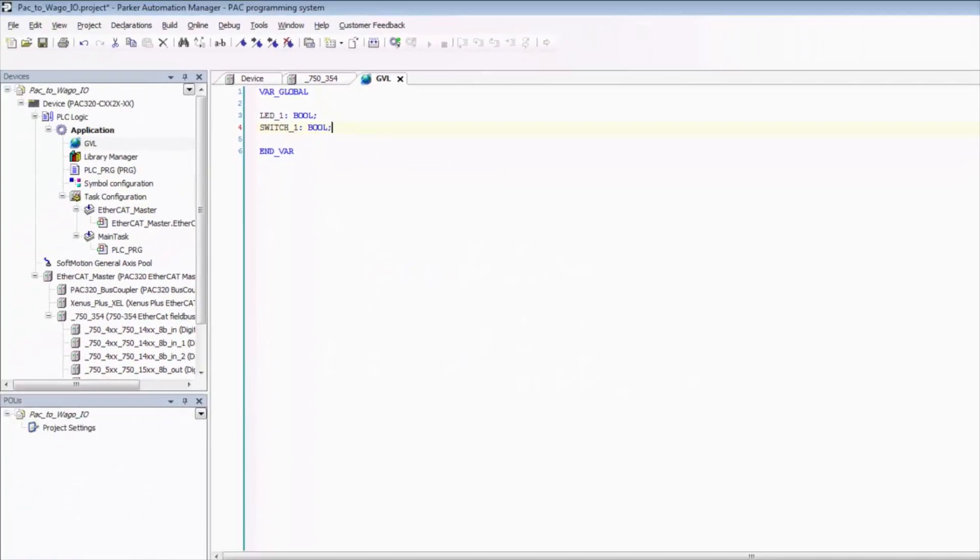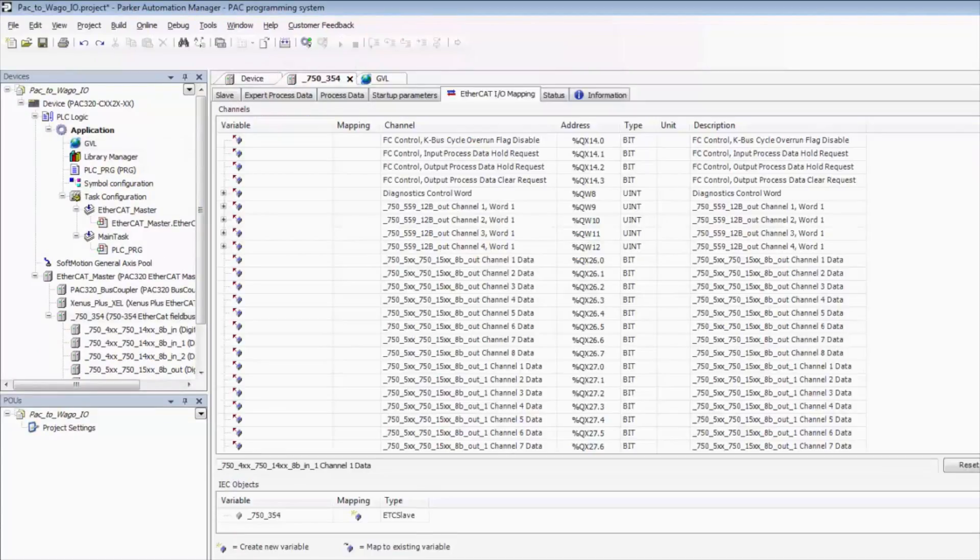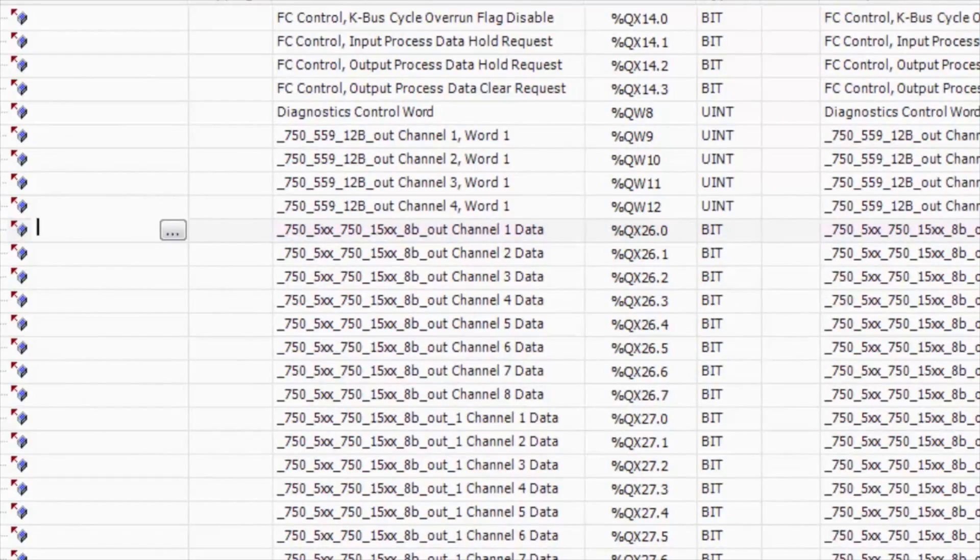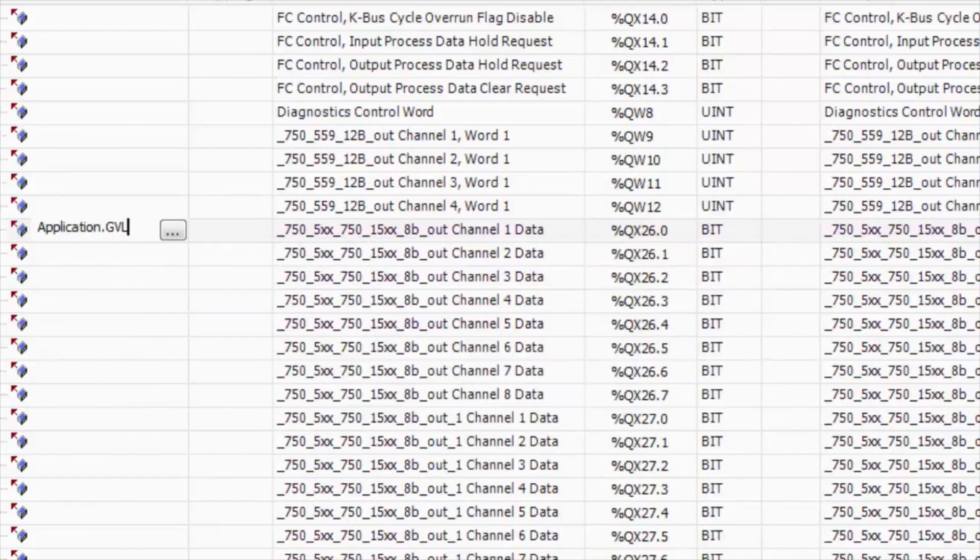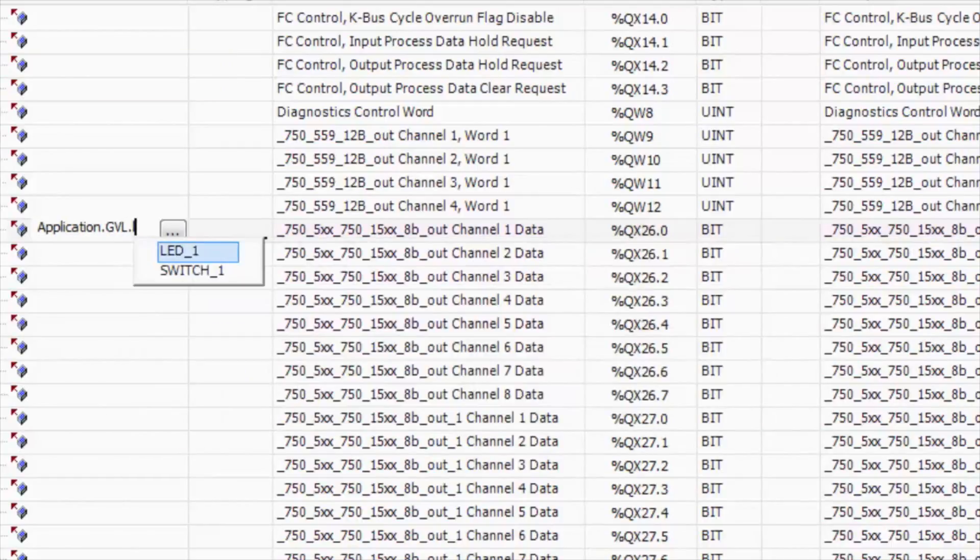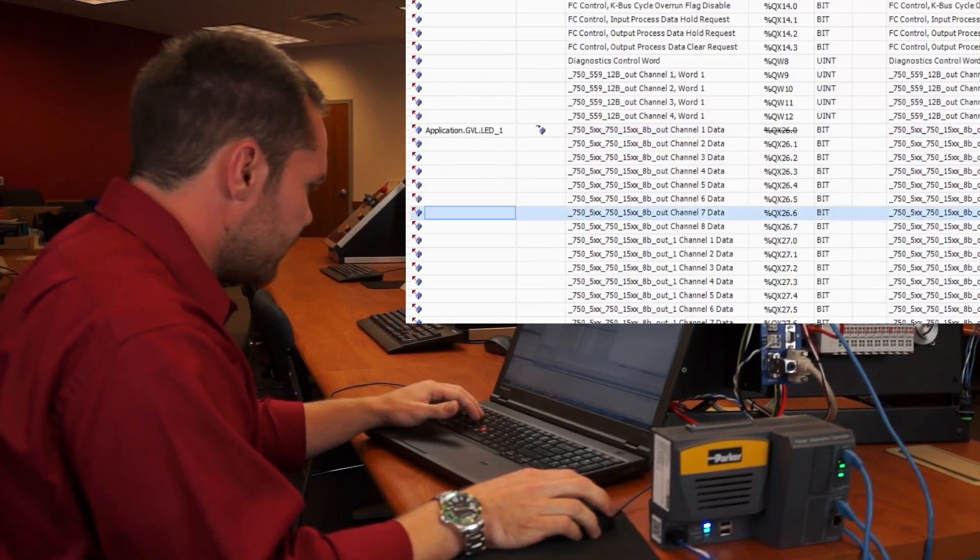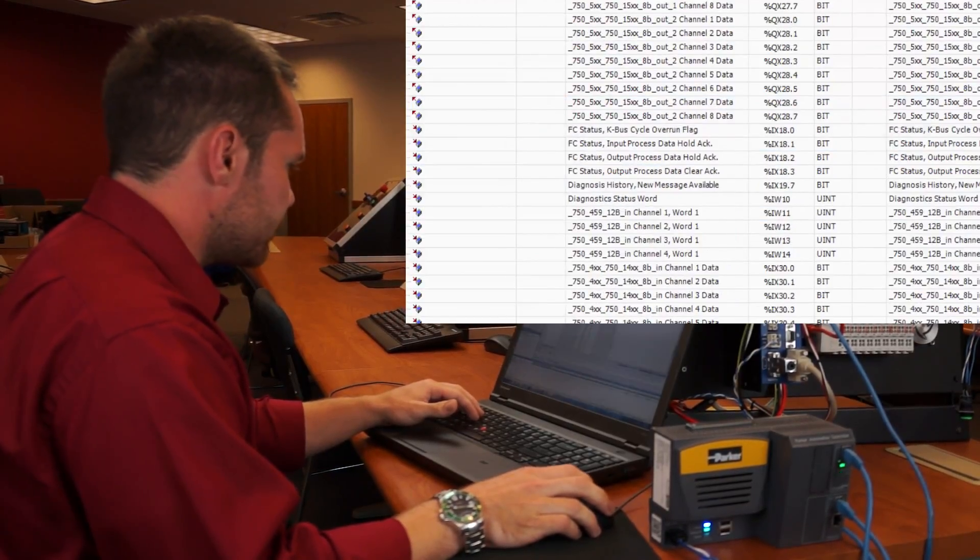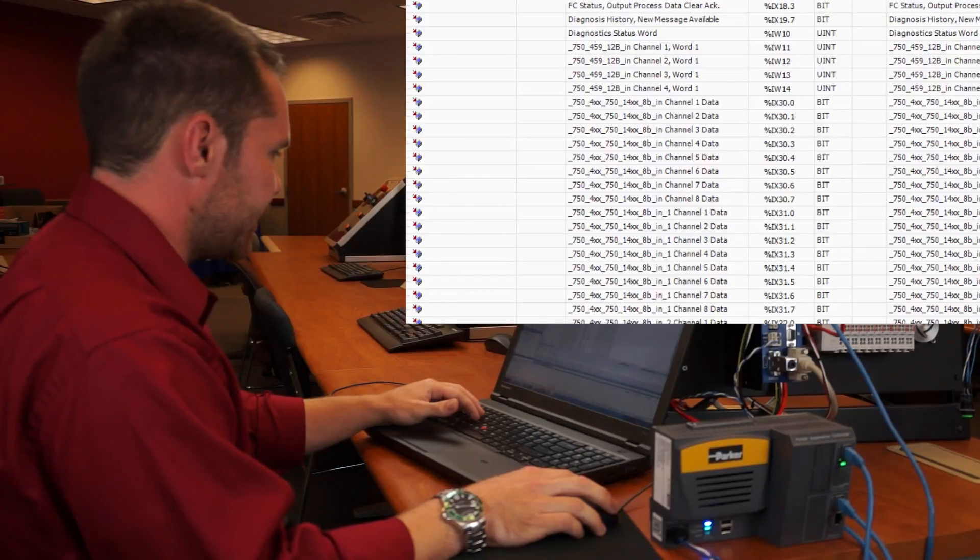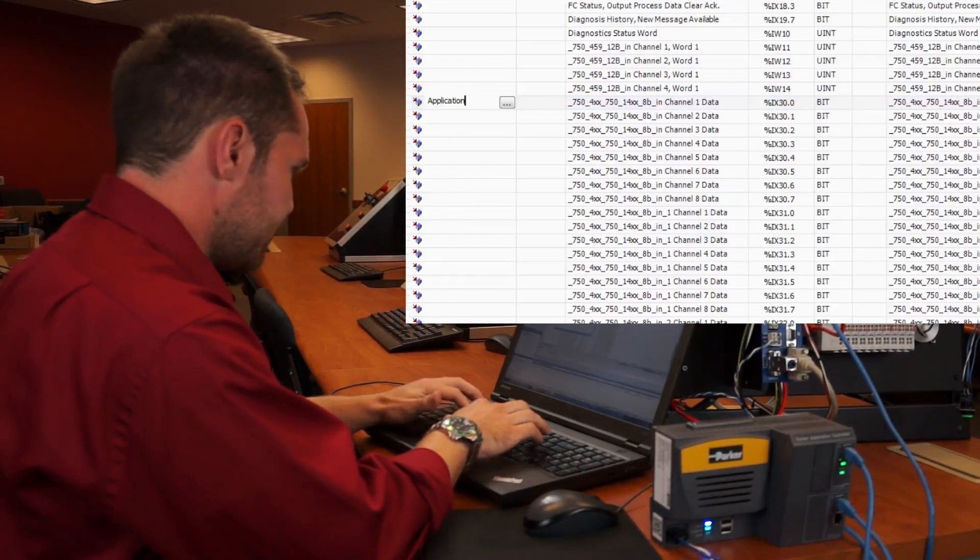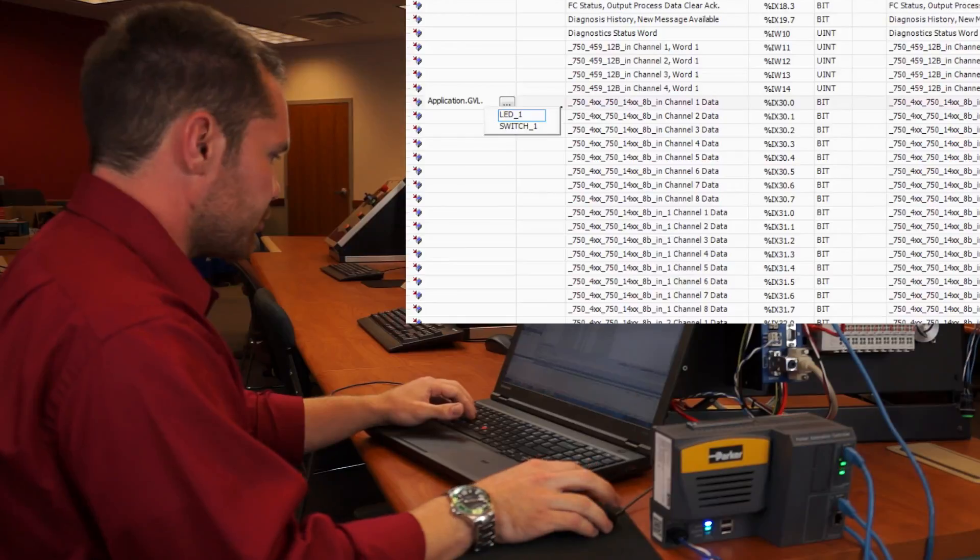Now that we've created our global variables, we can go back to the IO coupler and we can go select our first channel of output, and then we need to select the application, the global variable list, and then we can select our LED output. Double click that and now we can go down to our first input channel here. Double click that, application, GVL, switch1. So now we've assigned our two variables to IO ports there.